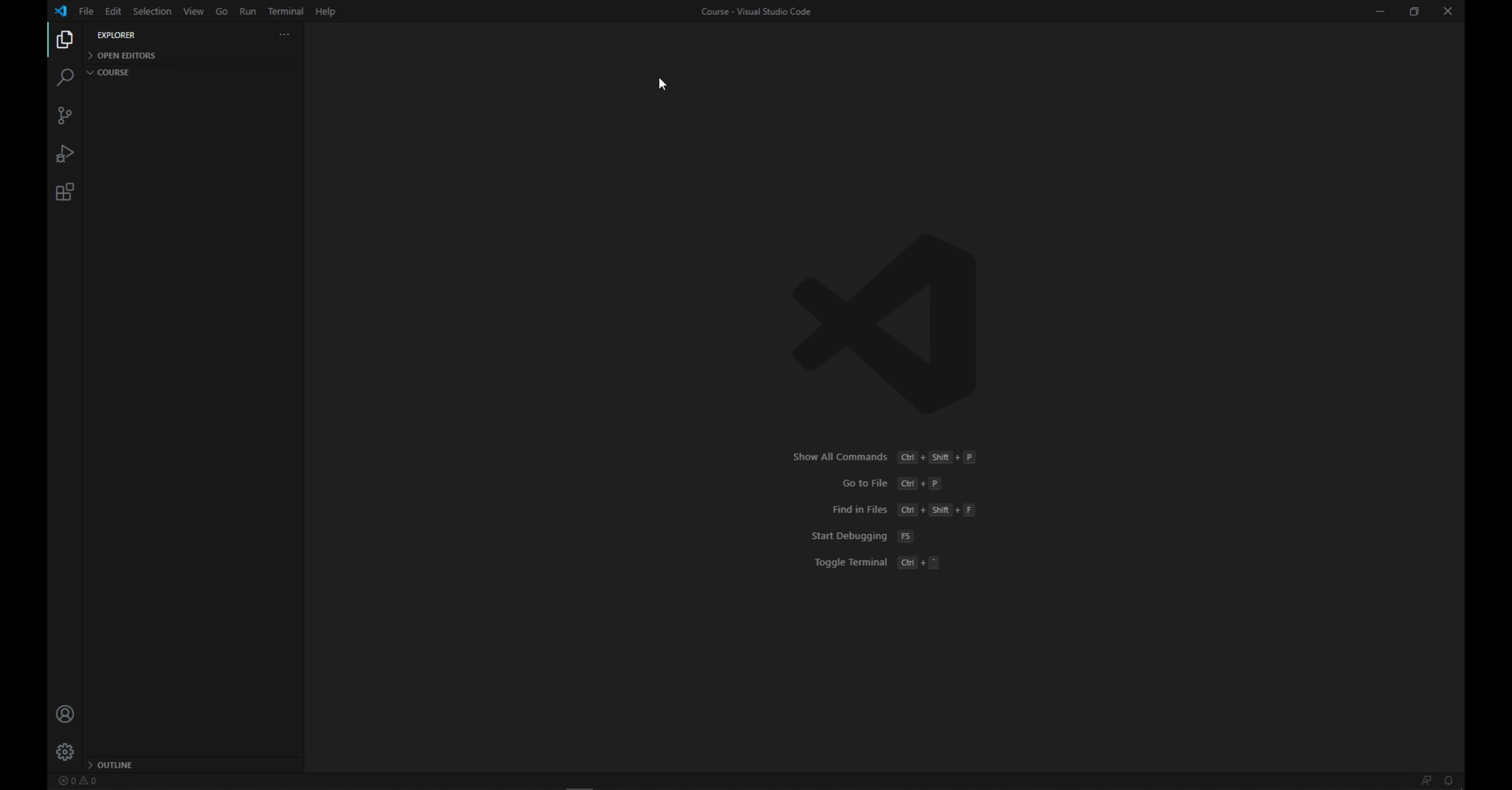So the only thing left is the live server extension. On our left side, you'll see the explorer, search bar, GitHub, run command, and your extensions.